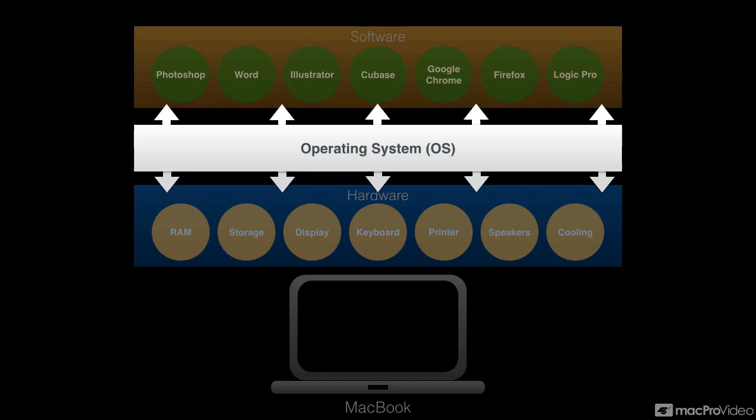So the operating system is the one that manages interaction between the software that you use, the applications that you use, and the hardware where those applications are running on. In the case of the Mac, it's called OS X.